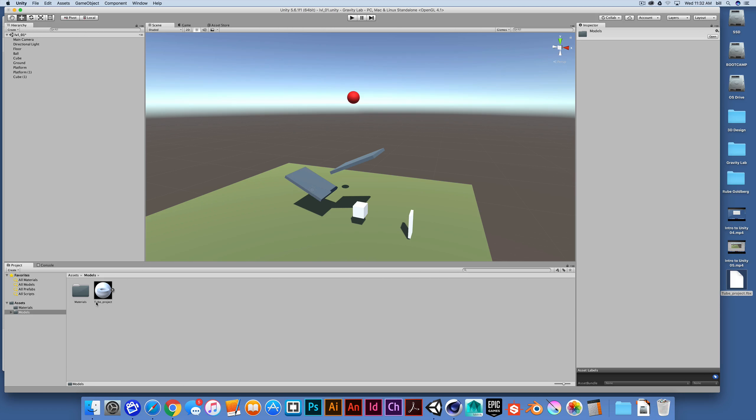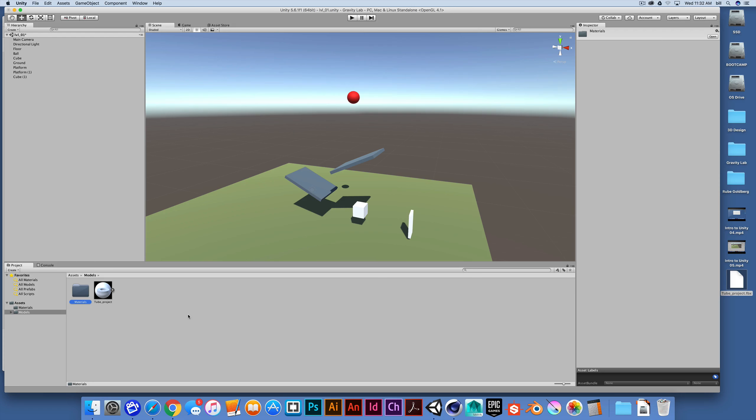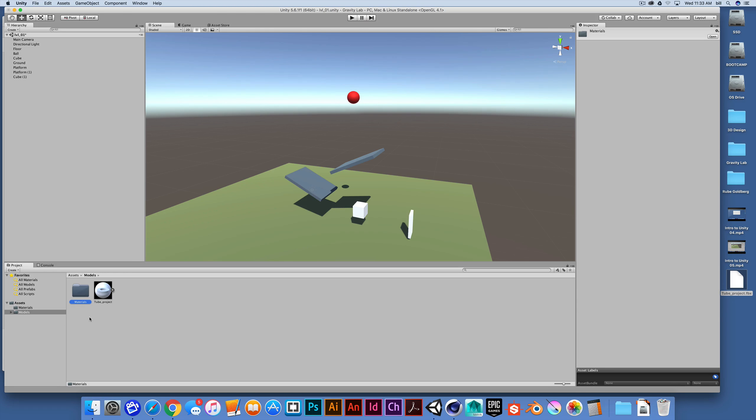When we do, you'll see that we get a tube project. We also, it generates a materials folder. So in the event that we have materials, I didn't create any materials for this, but they would have been exported as well. There are some things to keep in mind when it comes to materials from other 3D modeling environments. And we'll cover some of those a bit later.